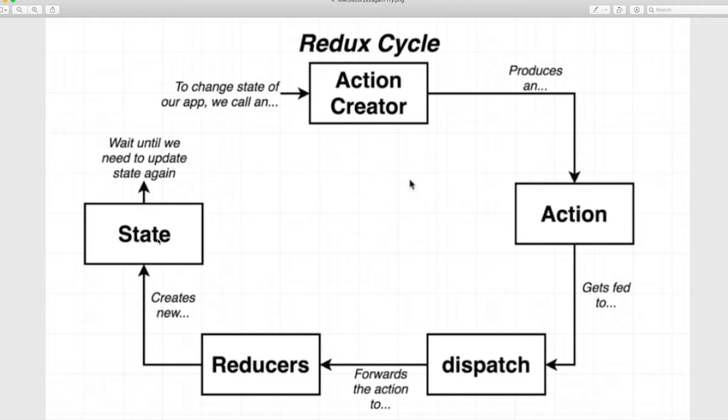These are all scary terminology that if you're new to Redux, it's very scary. You don't know what any of these means, so you feel like there's a mountain of things that you have to learn to understand what Redux does and how it works.